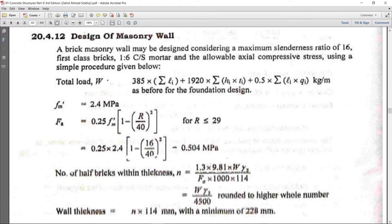The author recommends that a brick masonry wall may be designed considering a maximum slenderness ratio of 16. There are different slenderness ratios available, but for wall design we will take slenderness ratio 16 with first-class bricks and 1:6 cement-sand mortar. The slenderness ratio can be increased depending upon the cement-sand mortar used. Here we proceed with 1:6 cement-sand mortar.